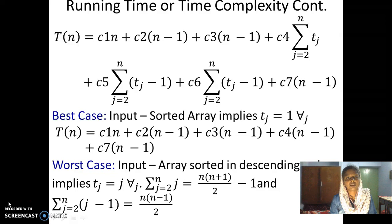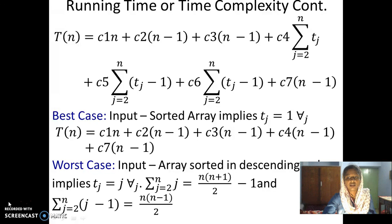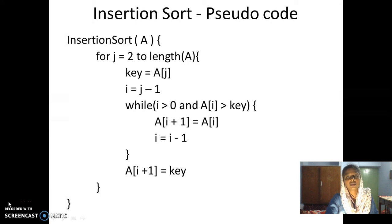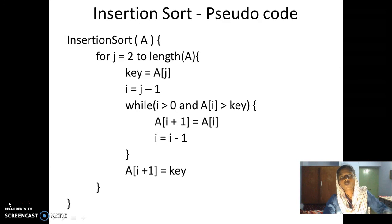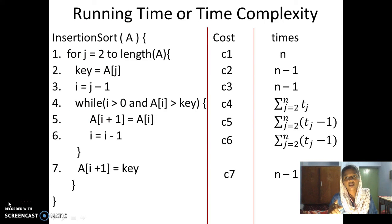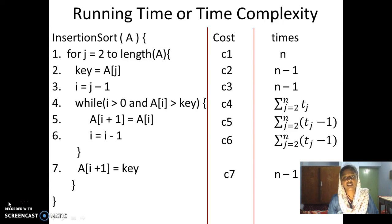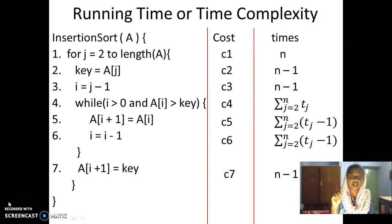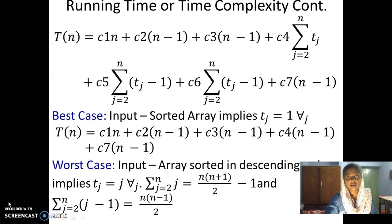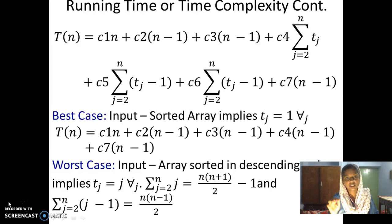The best case is when the input array is already sorted. If the array is already sorted, the while loop will not execute at all, because a[i] will always be less than the key. That means the statements associated with c5 and c6 execute zero times. The while loop condition (line 4) will be tested once and immediately fail, while lines 5 and 6 will not execute. Substituting this, all remaining terms are linear in n, so the best-case time complexity is linear in the size of the input.